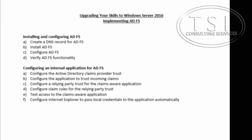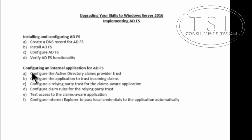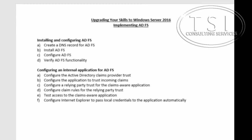So the first thing we're going to do is install and configure AD Federated Services. And then afterwards, I'm going to configure an internal application for AD Federated Services.